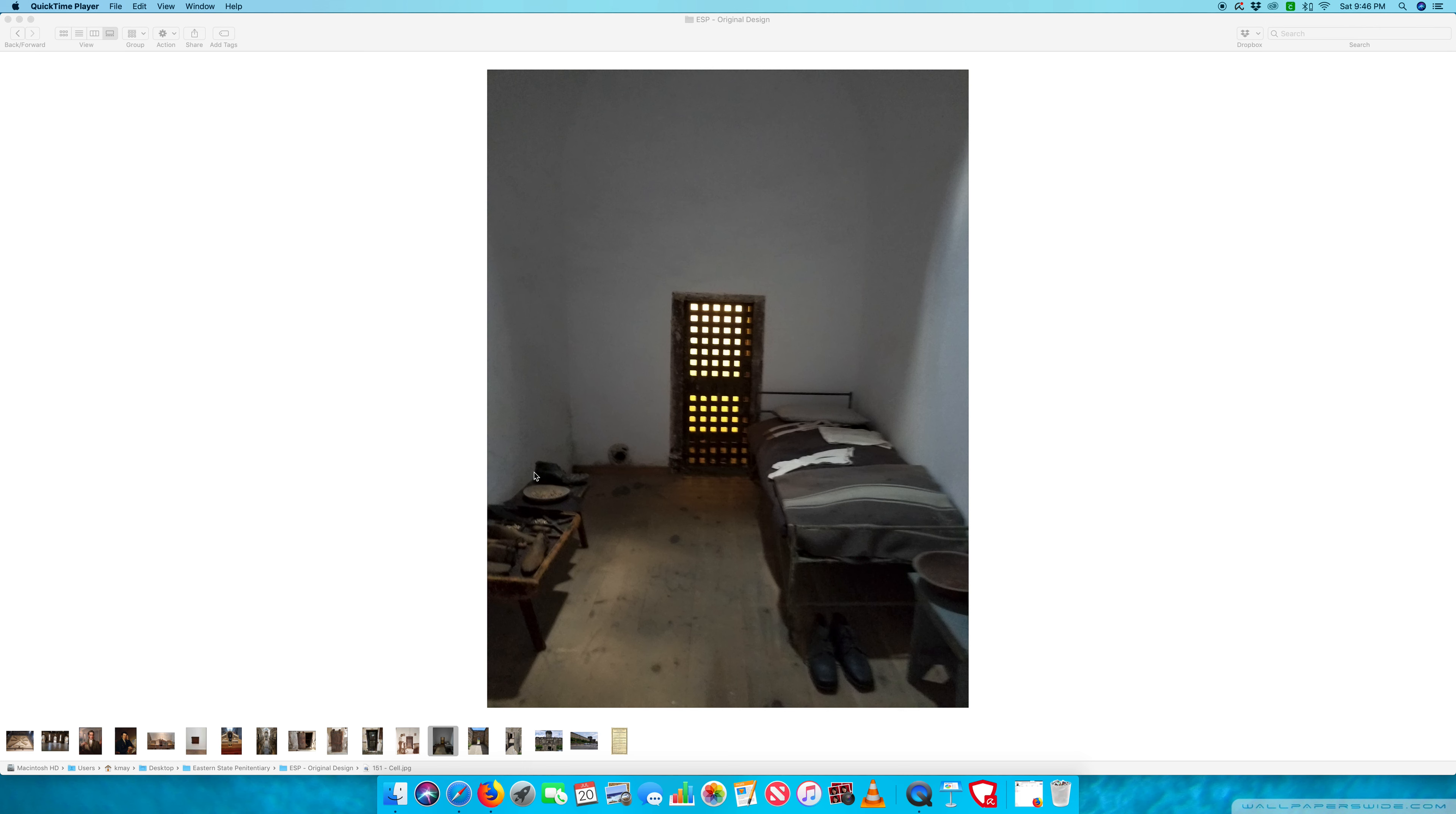Meals were served at 7 a.m., 12 p.m., and 6 p.m. Bedtime was between 9 and 10 p.m. You can guess one of the features of working alone that's going to come up again and again throughout the history of the Eastern State Penitentiary is the inefficiency.